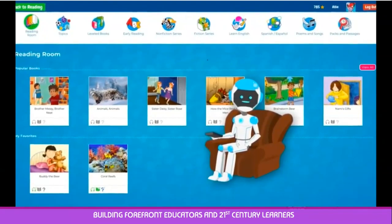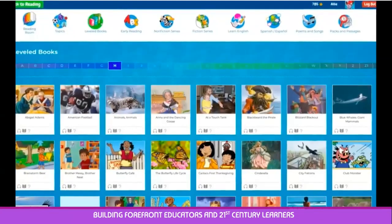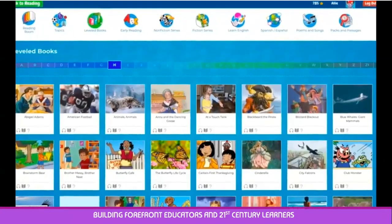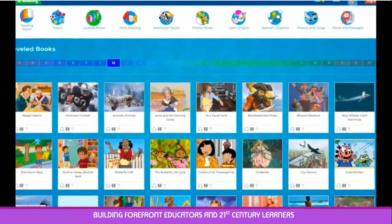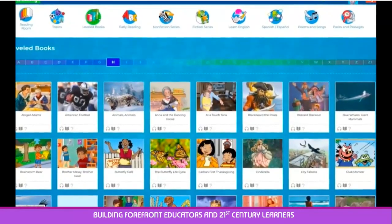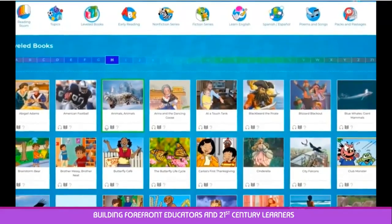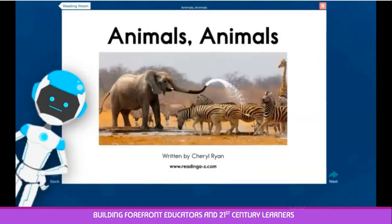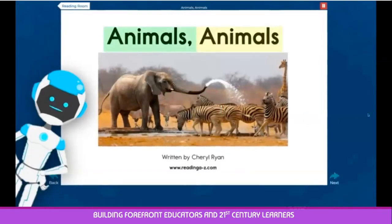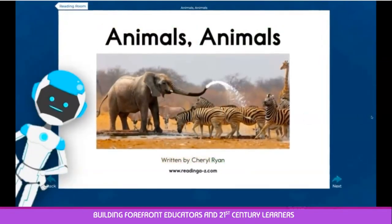It looks like we entered the Reading Room. The Reading Room is a place where your child can access thousands of texts. Most texts in Kids A to Z have three different icons beneath them. The first icon is a pair of headphones. By clicking on this icon, your child will be able to follow along while the text is read aloud.